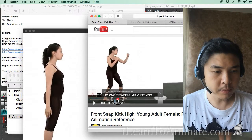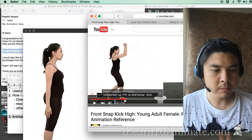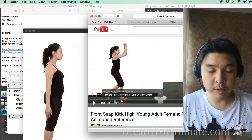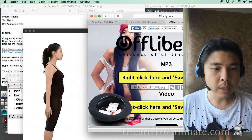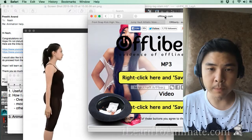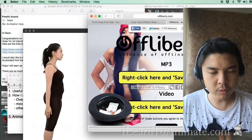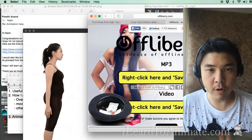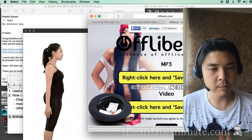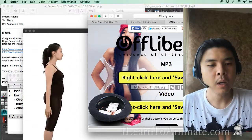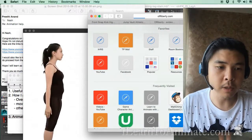If you want to scrub through, it might be tough for certain frames that you can't really see well. So what I recommend is go to this website called offliberty.com. This is actually a very good platform to download video reference to your computer, so that you can watch it just like a normal video.